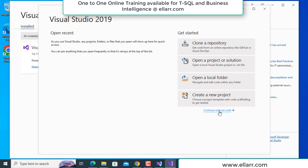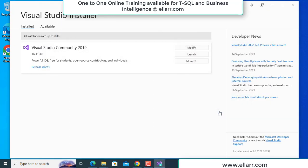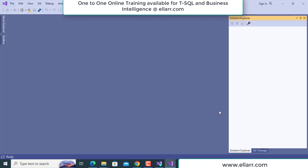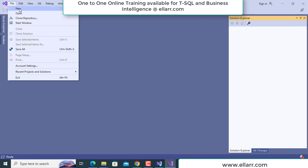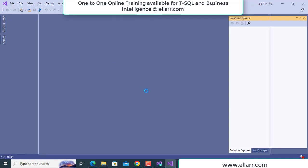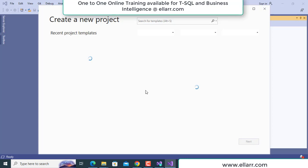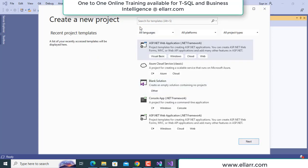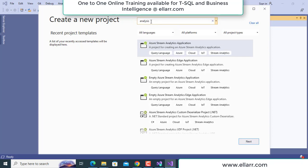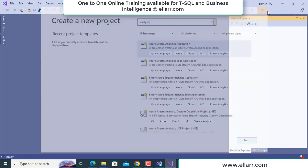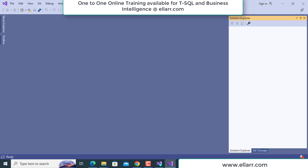What you have to do now is click on continue without code. Once you click on continue without code, if you do File > New > Project, you will not see any project like Analysis Services Project, Reporting Project, or Integration Project. Suppose I type Analysis — there is no Analysis Project here. So what I have to do is go to Extensions and click on Manage Extensions.